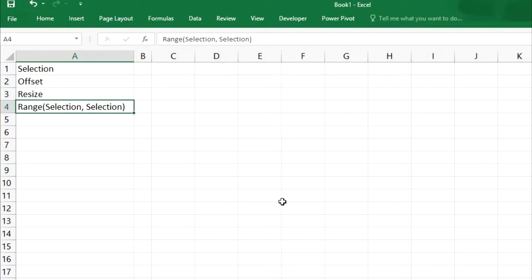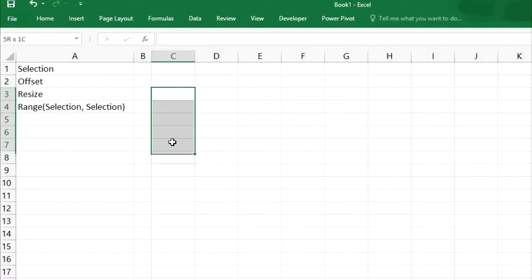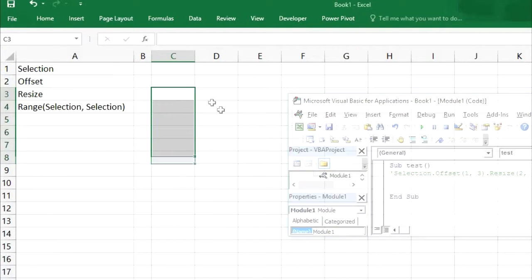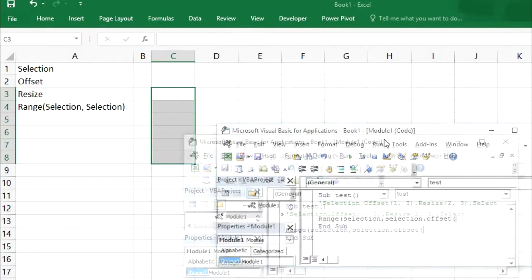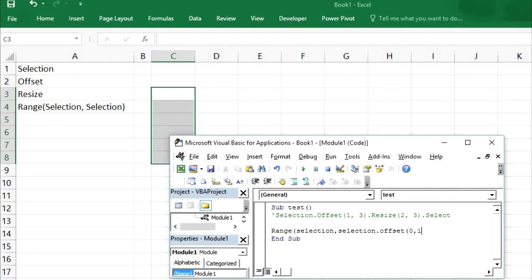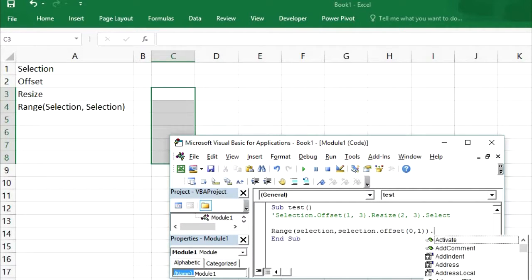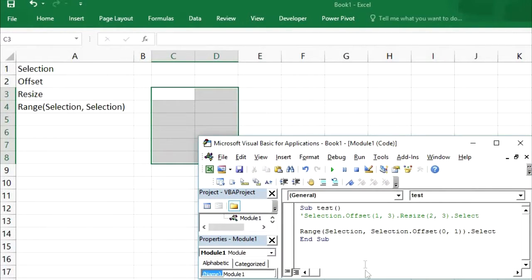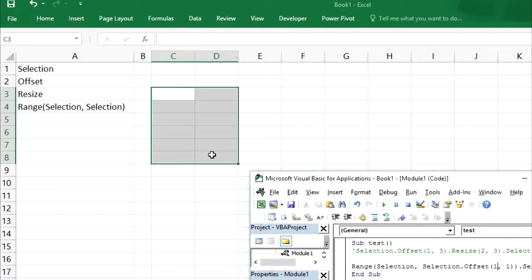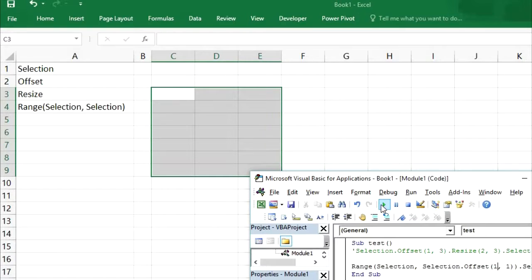Now let's look at the fourth option — extending a selection using Range with two cell arguments. If we have some cells selected and we want to add more to the selection, we use Range with cell1 as the current selection and cell2 as selection.offset. We set the row offset to 0 and the column offset to 1. Running this, the selection has been extended. We can increase rows as well — now it will select from C3 to E9, because we changed both the row and column values.